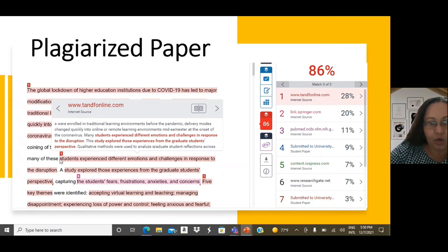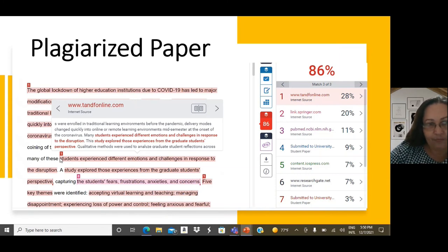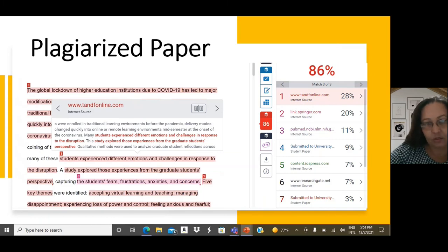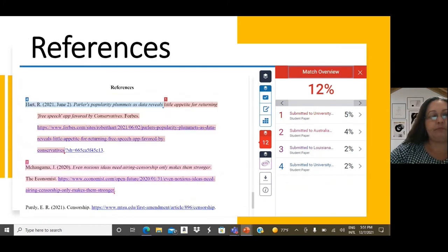There are no quotation marks. Therefore, that is a clear example of plagiarism. And that is wrong.